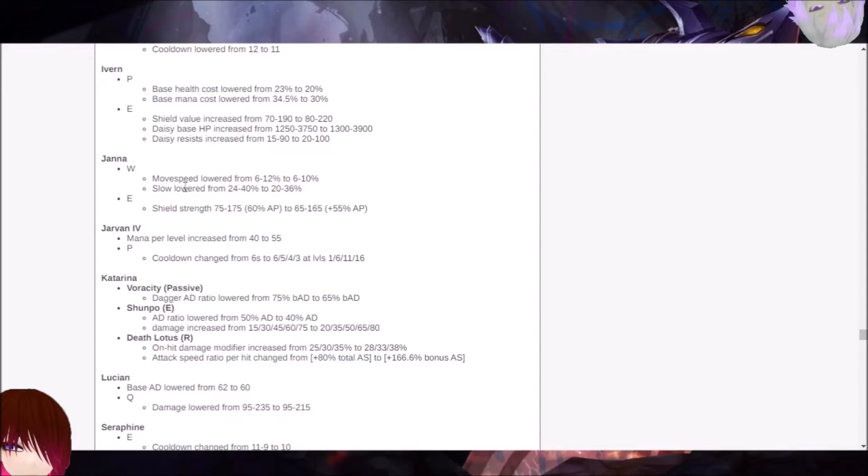They're basically nerfing Janna, her ability to the movement speed, her slows, and her shield strength. Apparently, she was a bit too strong at what she did.